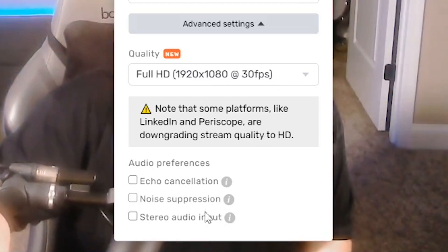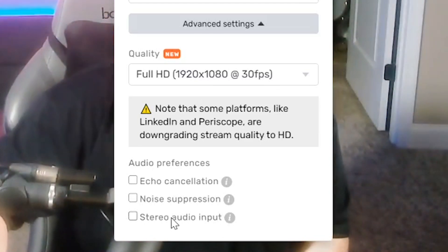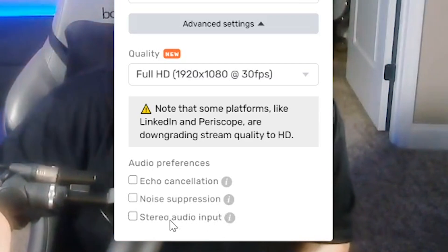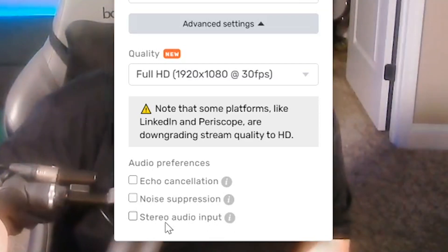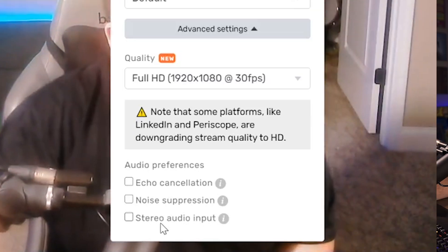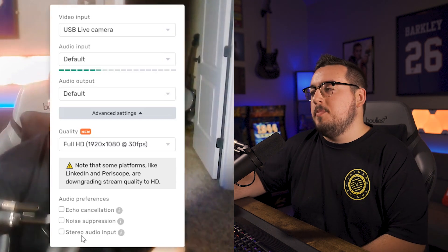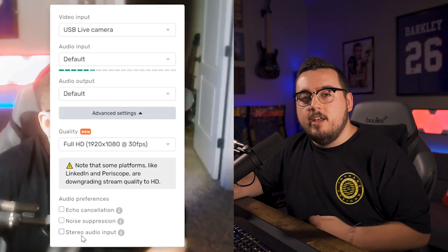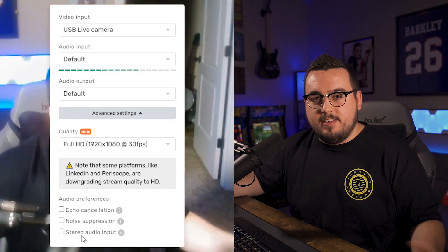We also have another new feature at the bottom which is stereo audio input, and this is going to make your stream sound even better — which is great if you're looking to repurpose your stream into something like a podcast.